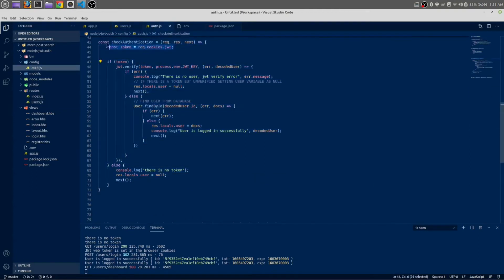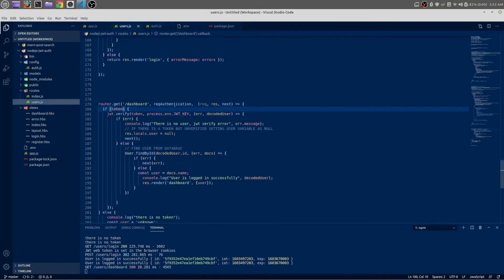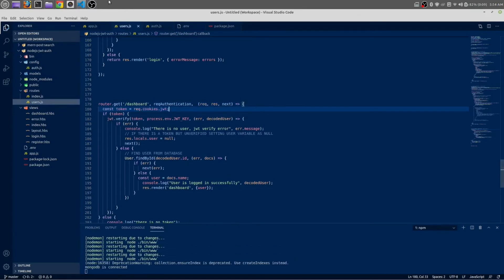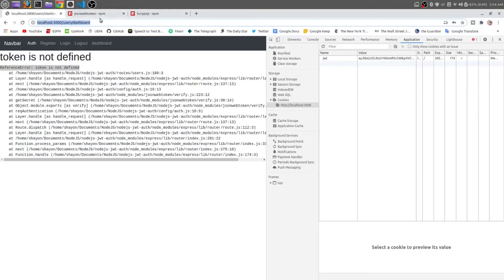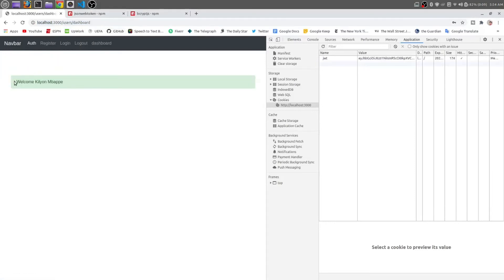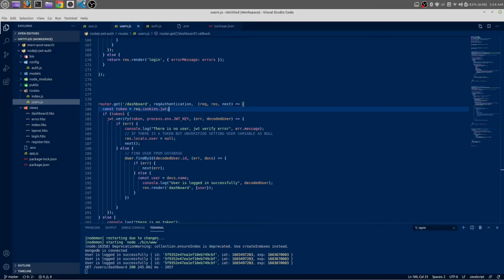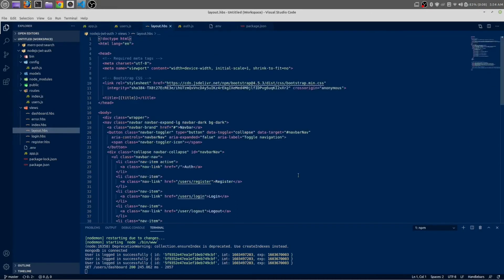Copy the JWT token and paste it inside the dashboard route. Save and reload the page — you can see 'Welcome Killian Mbappe'. We logged in as Killian Mbappe and it is showing the welcome message correctly. Now we still need to set our menu.